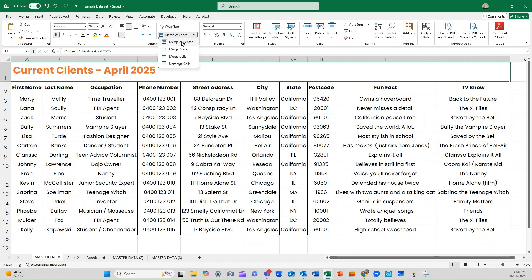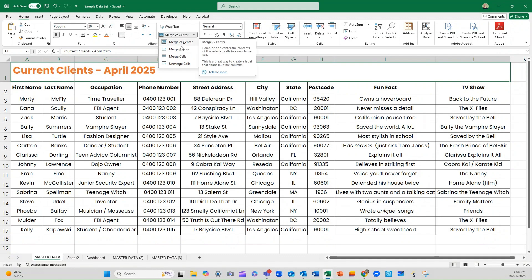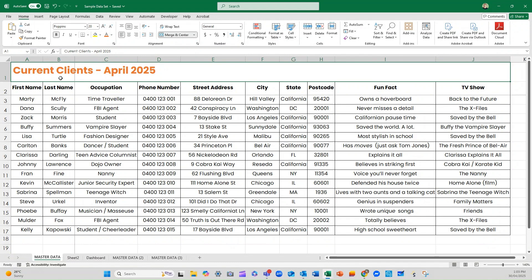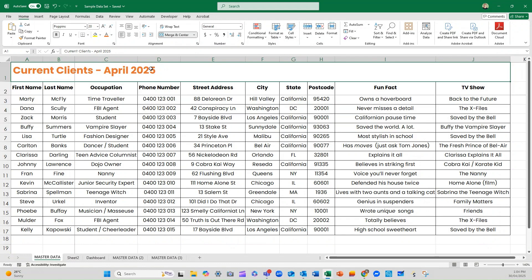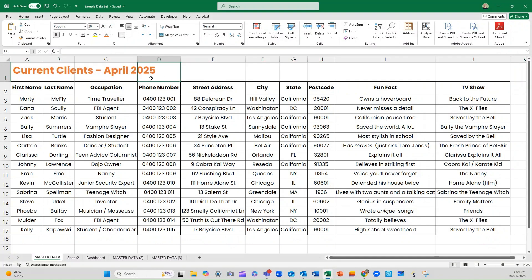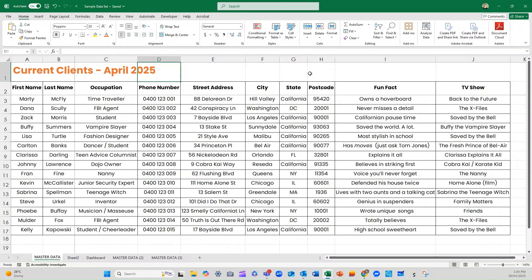Merge and Center will put the text into center alignment. Merge Across simply works with the cells. Merge Cells will only merge the cells you select, so you could go down through different rows as well, not just columns. And then we have the option at the end to Unmerge Cells, and we go back to those individual cells if you want to change something.